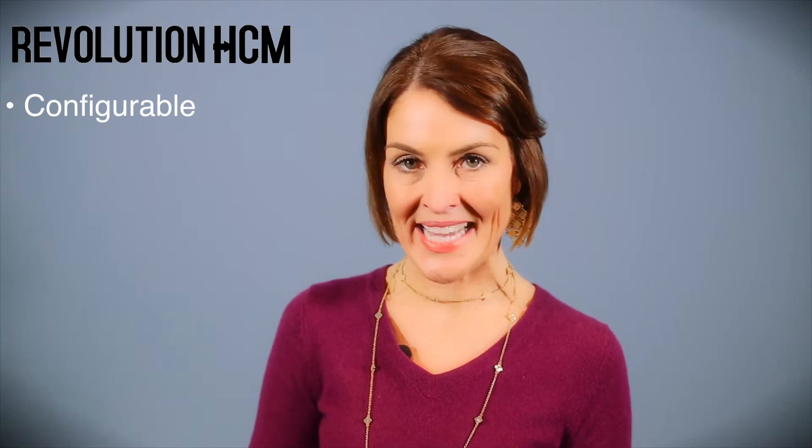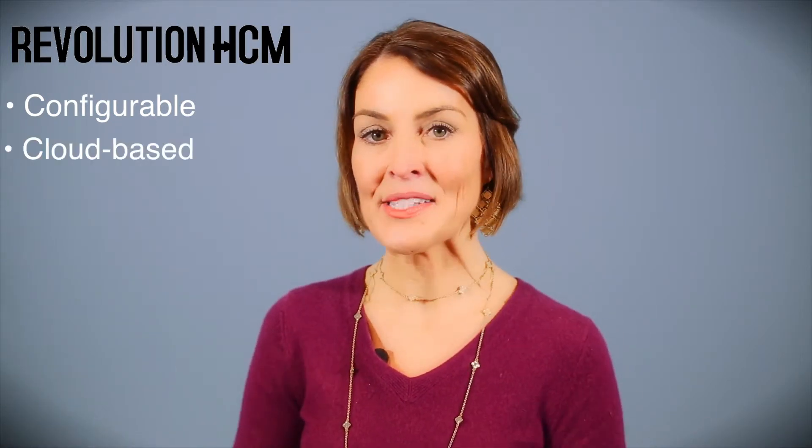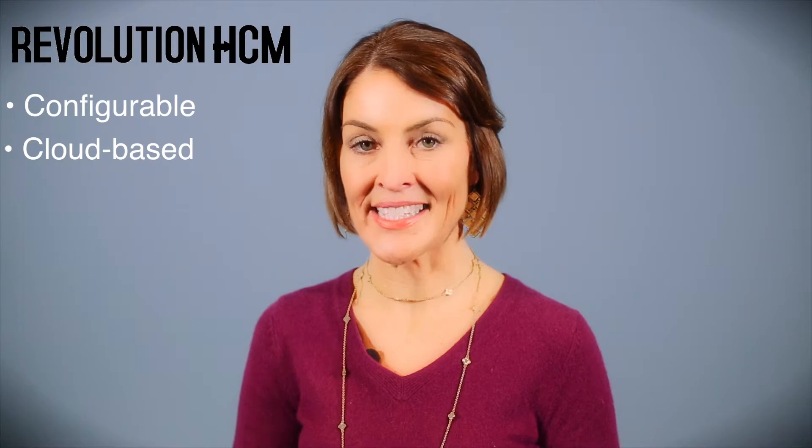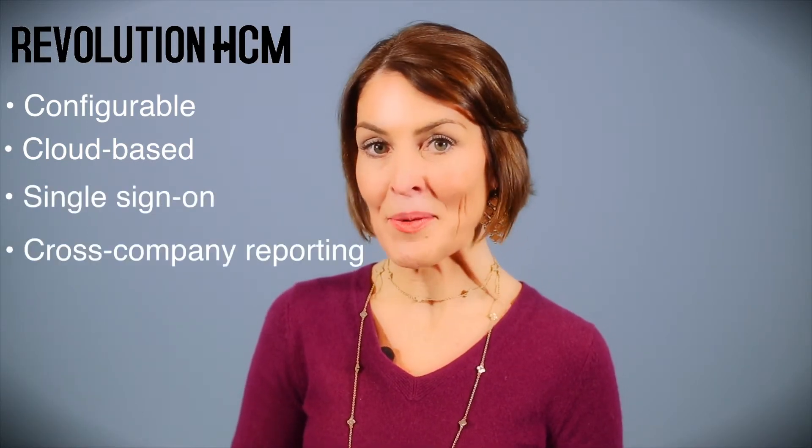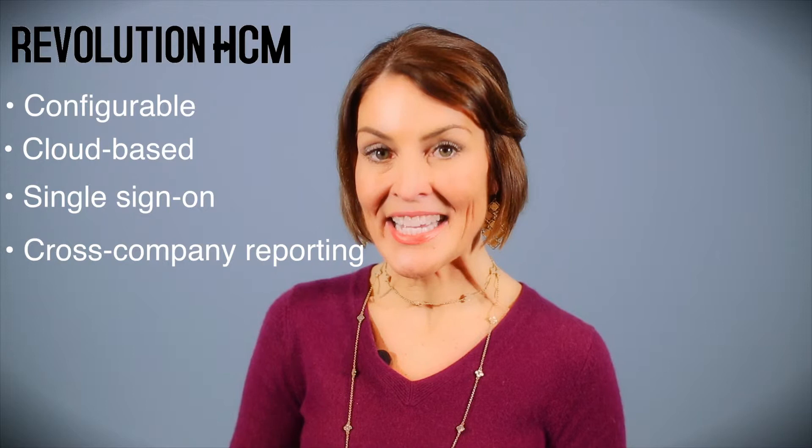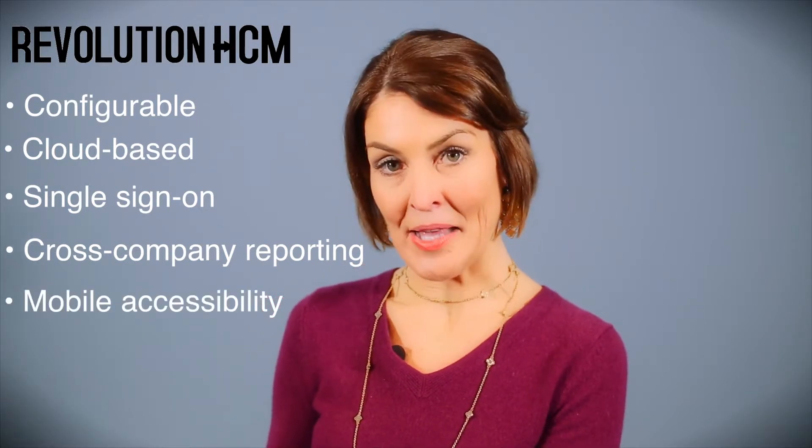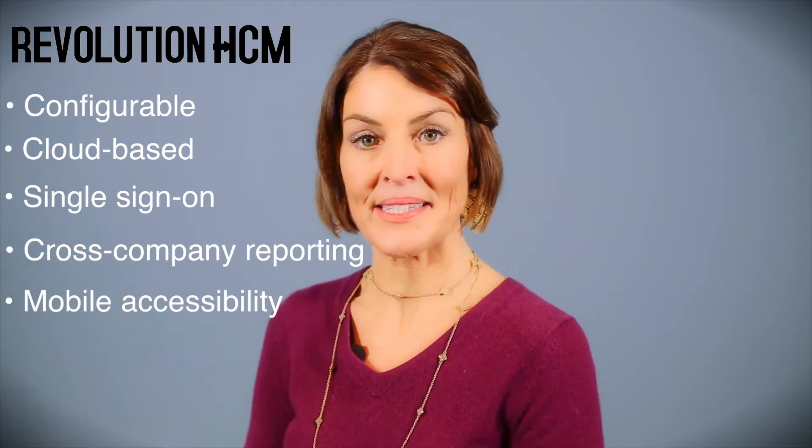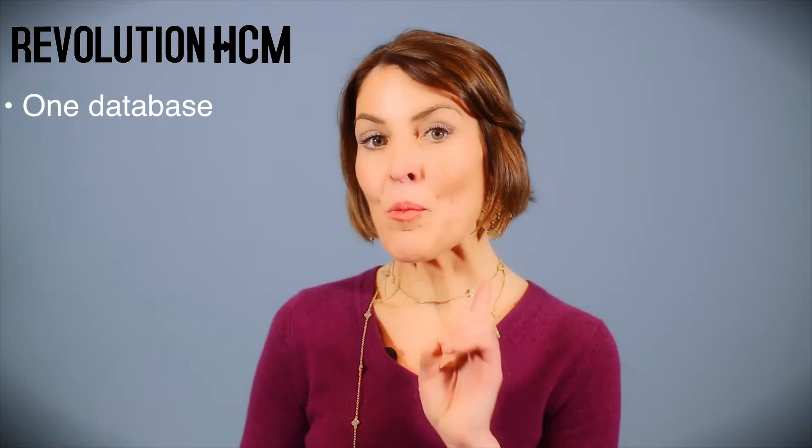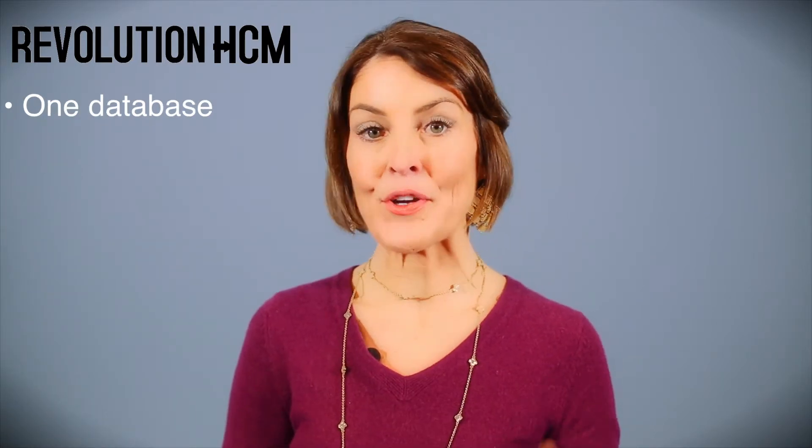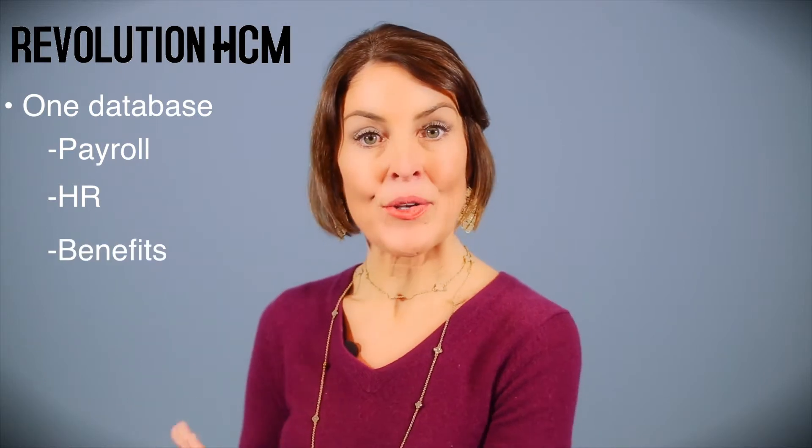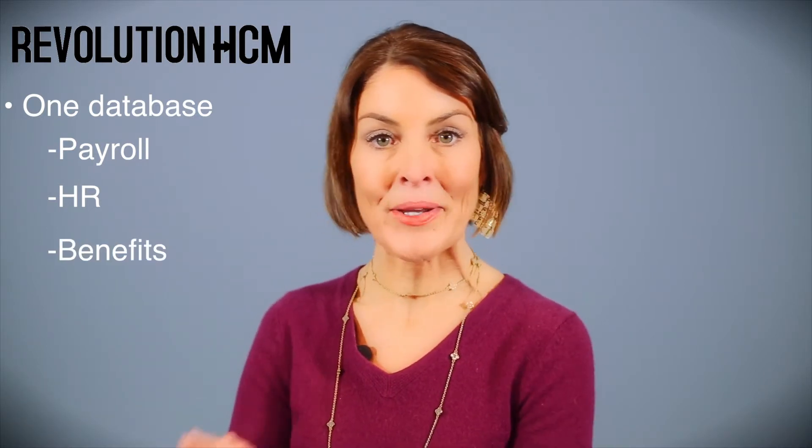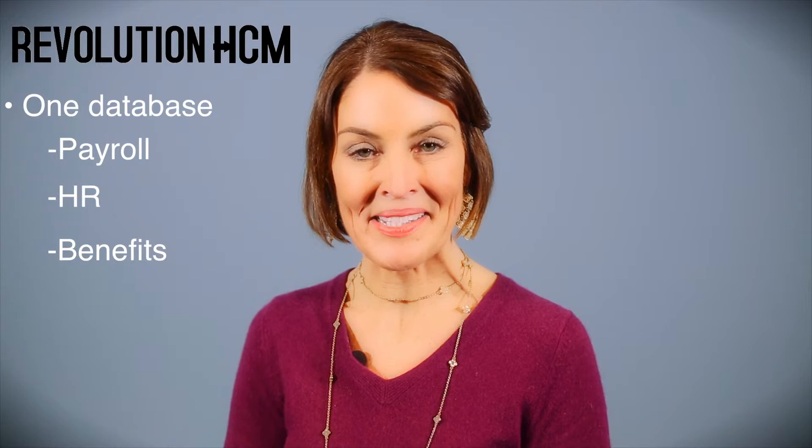It is truly the most configurable software on the market today. This born-in-the-cloud solution has unique offerings such as single sign-on, cross-company reporting, and the ability to access and use your smartphone apps and tablet apps. Most importantly, it is one database for your payroll, your HR, and your benefits. No need to worry about interfaces or integration, one database.